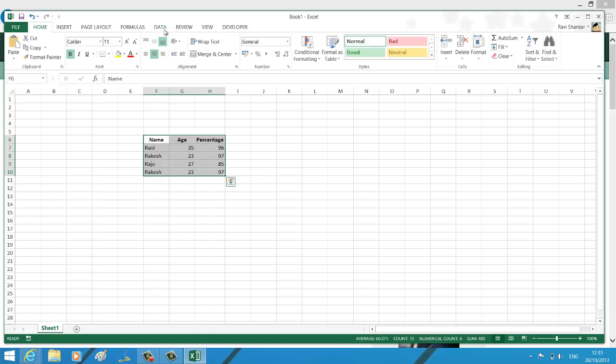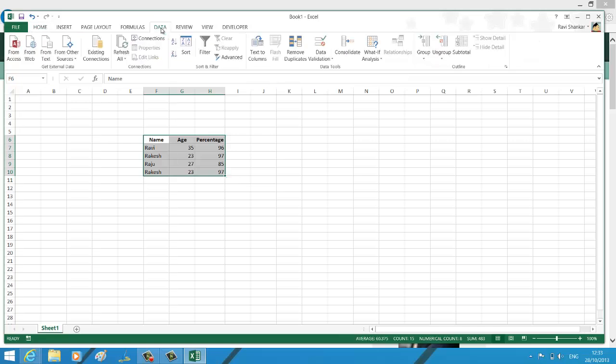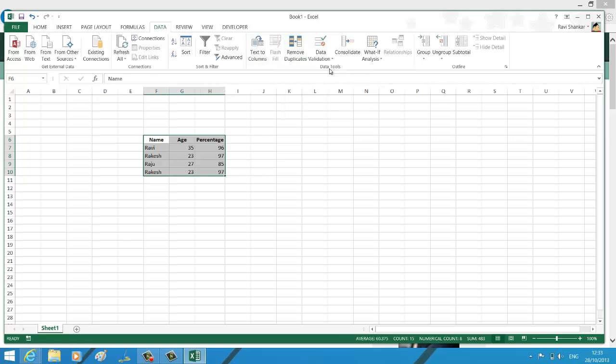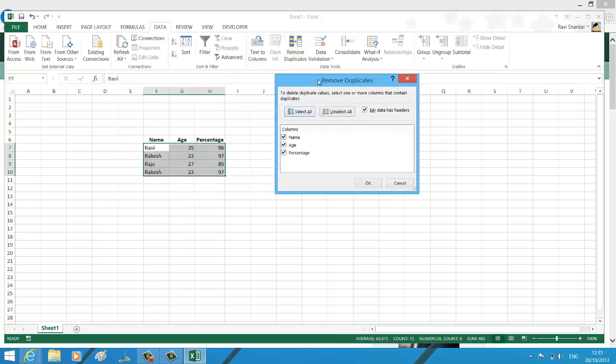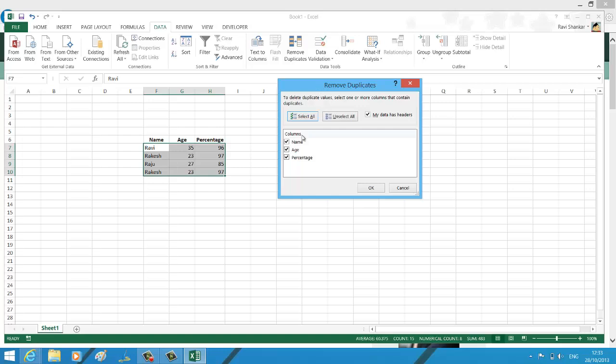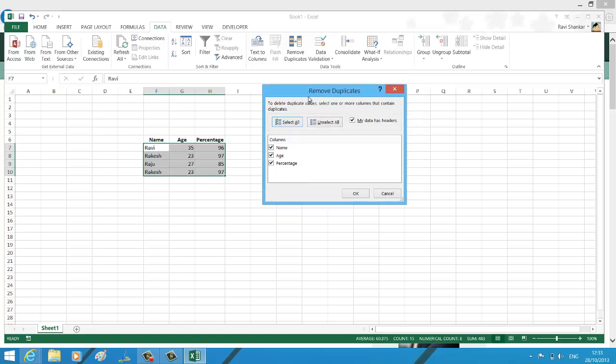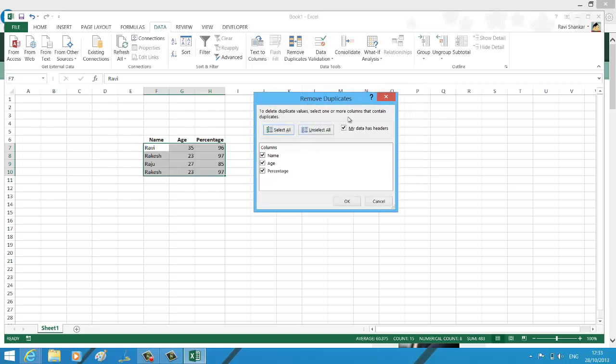I'm going to go for... I think the option is under Data. And here under Data you have a section called Data Tools. Under this you have Remove Duplicates. Now select Remove Duplicates, and in the Remove Duplicates